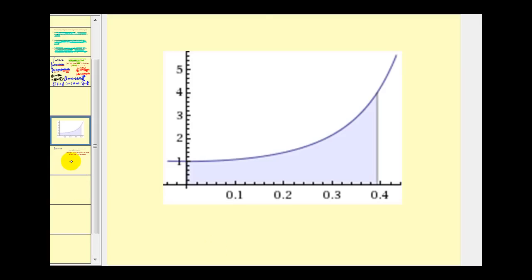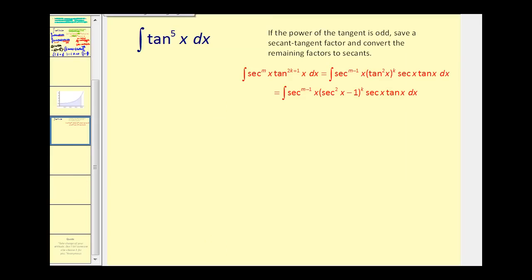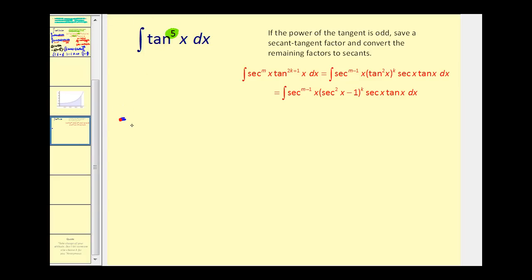For the next example, we have an odd power of tangent. The guidelines say to save a factor of secant tangent, but we don't have a factor of secant. What we can do is introduce secants by replacing tangent squared x with secant squared x minus one. We write tangent cubed x and replace the tangent squared x with secant squared x minus one.